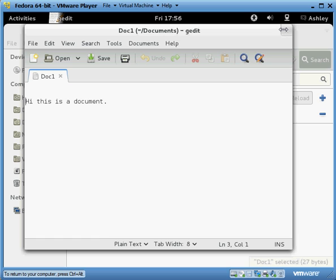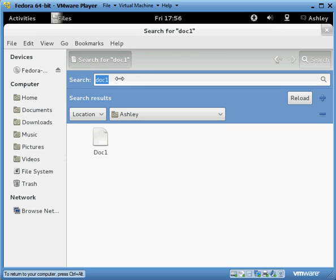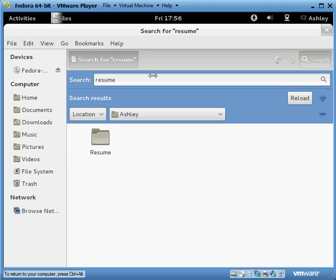To exit out of this, click the little X. And let's say you want to search for a different file. I created a file called resume, so let's search for that — and there it is. And you can double click on that to open it.